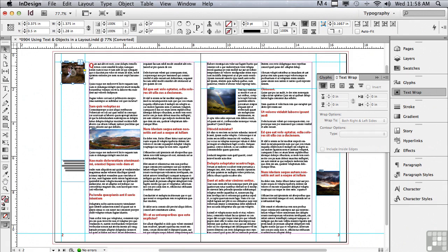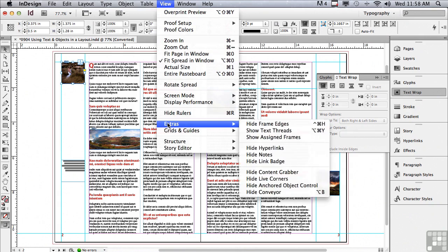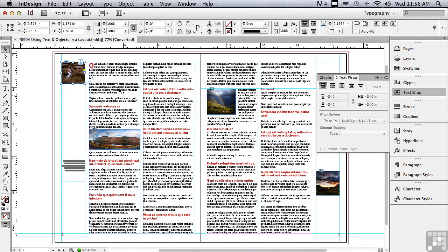Let me select that now. It says it's anchored, but I'm not seeing my text thread to let me know where it's anchored. Let me go under my View menu to Extras, Show Text Threads. And now I can see it is anchored to the end of that first paragraph.